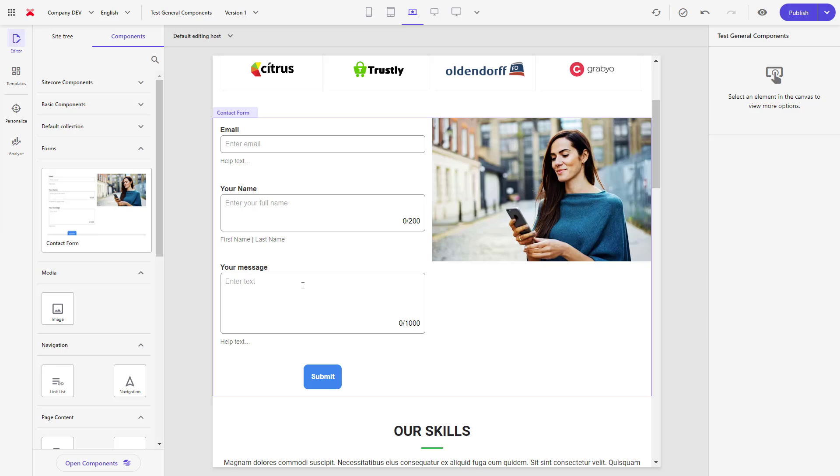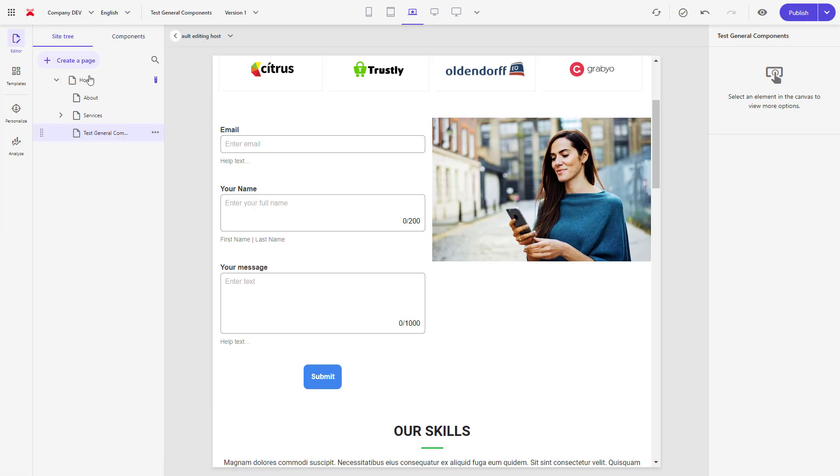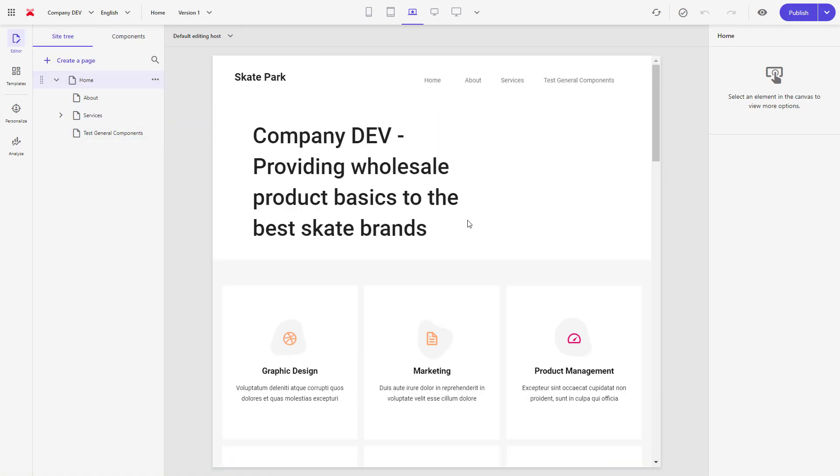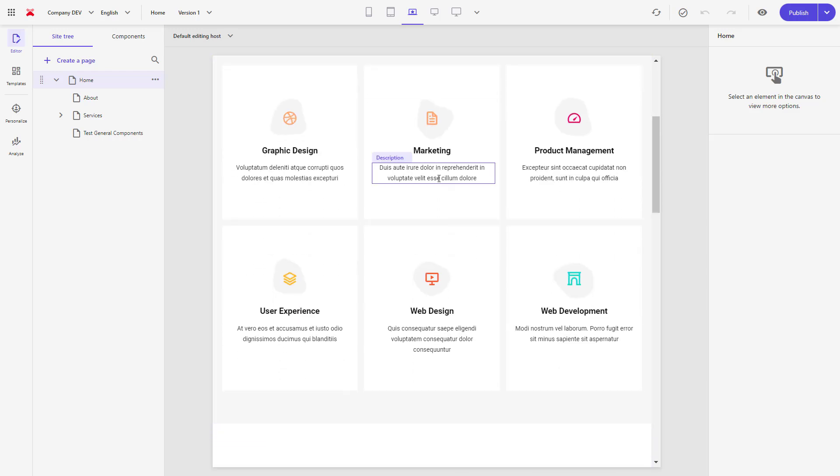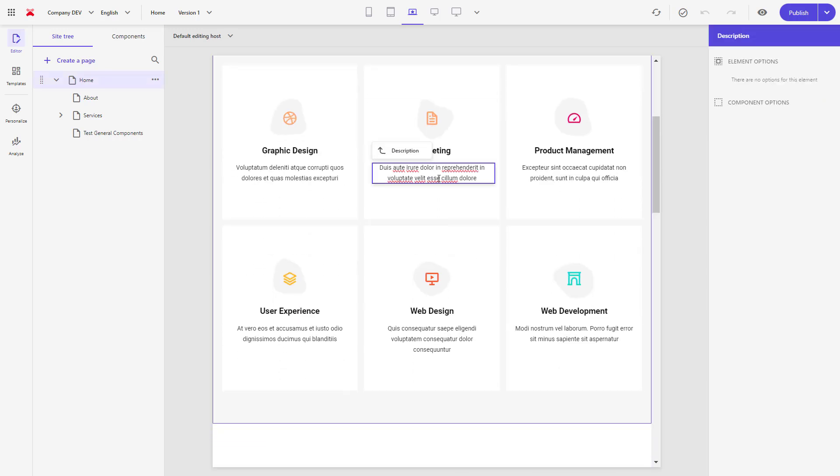Another great improvement is the page speed optimization done in XM Cloud pages. Content loads much faster now. All components are inline editable as usual. Experience editor, of course, still works but does not benefit from that improvement.